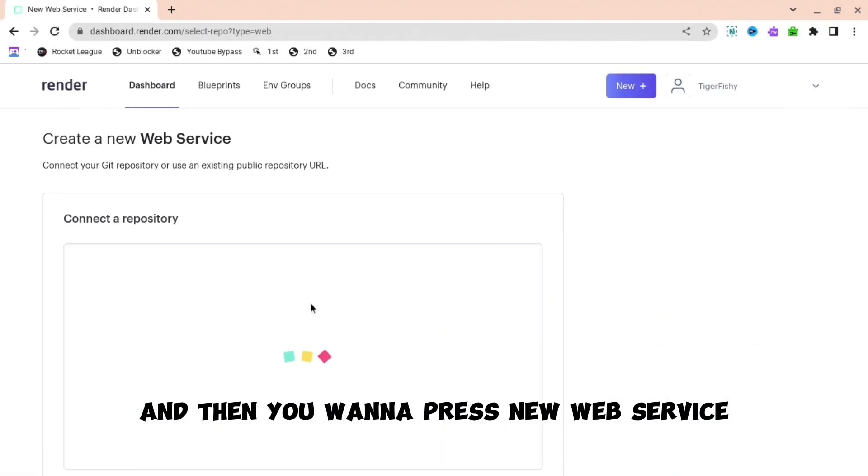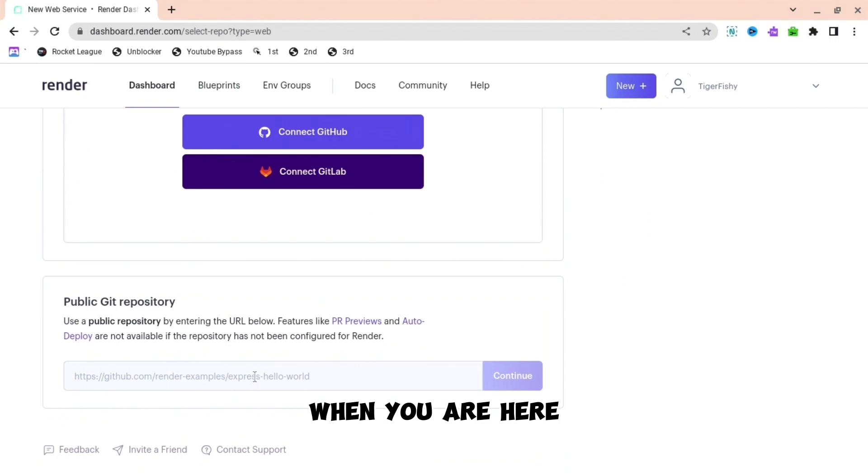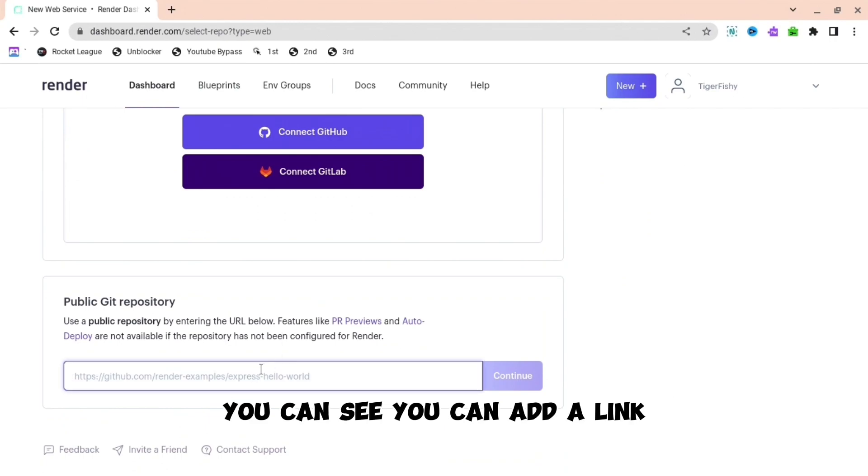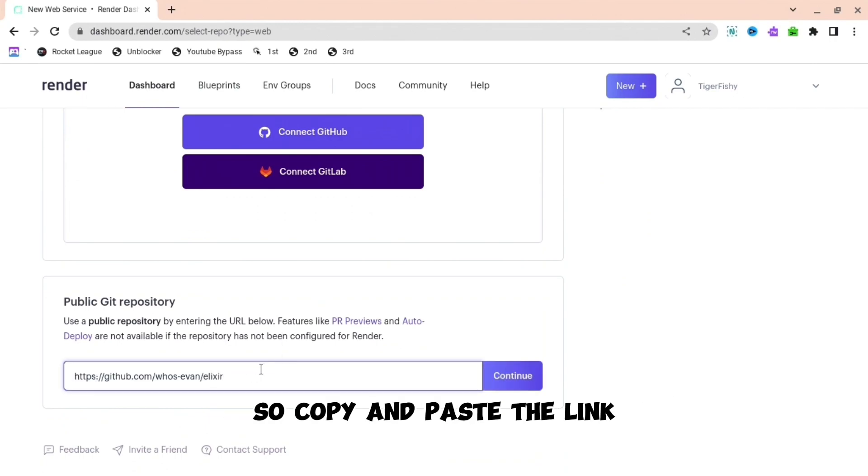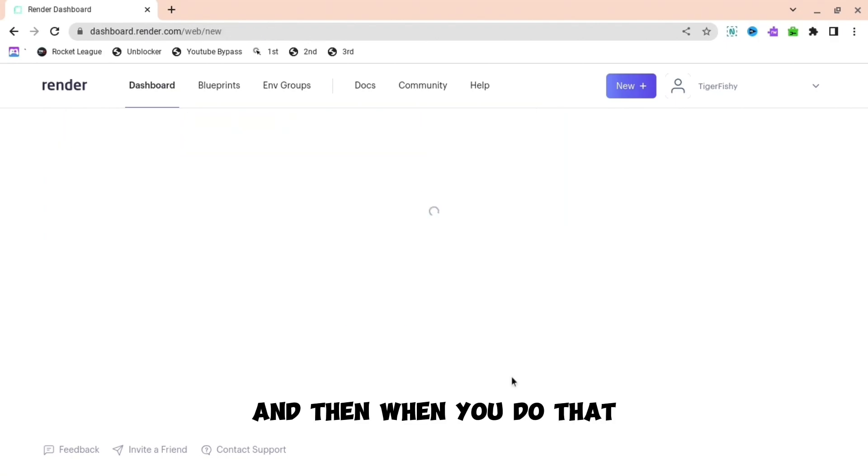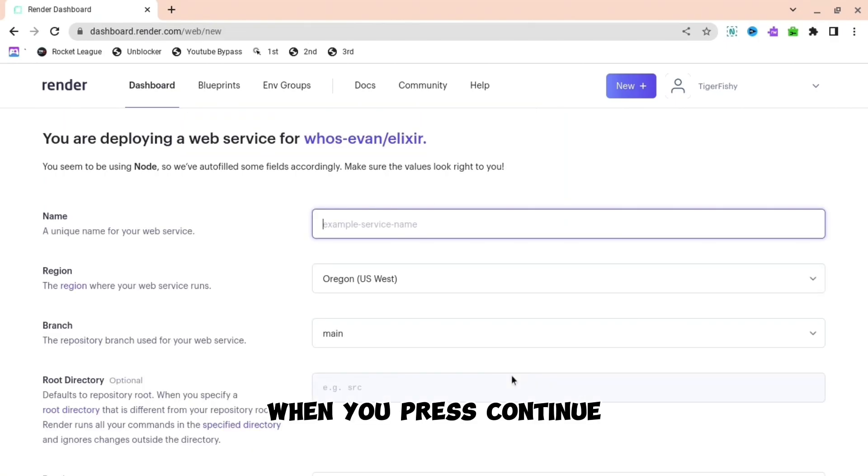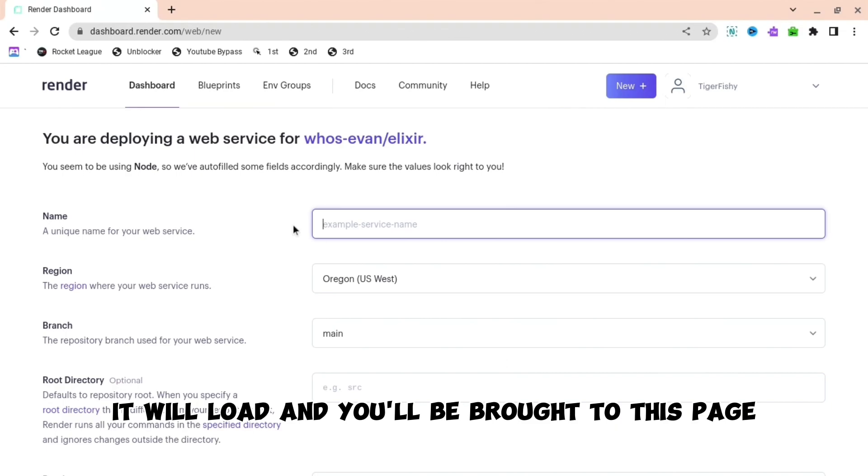Then you want to press new web service. When you are here, at the bottom you can see you can add a link. So copy and paste the link which I have in the description down below. And then when you do that, press continue. When you press continue it will load.